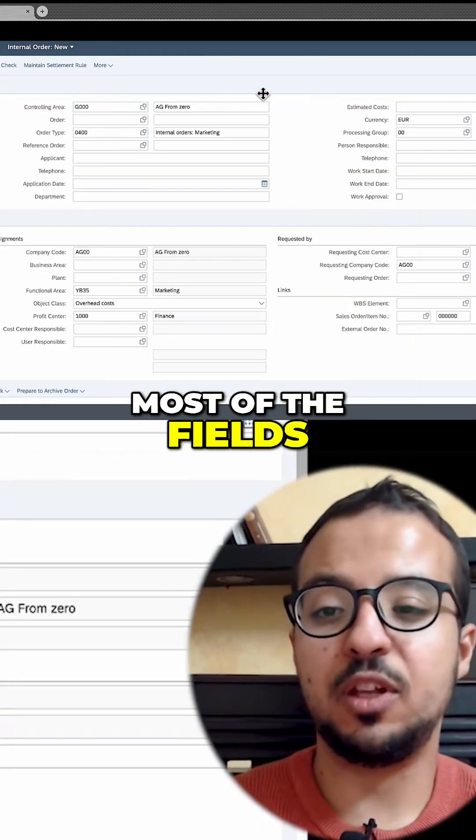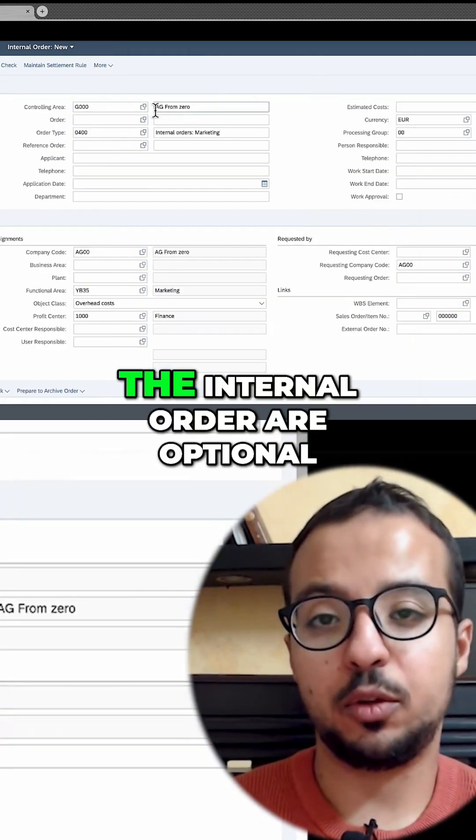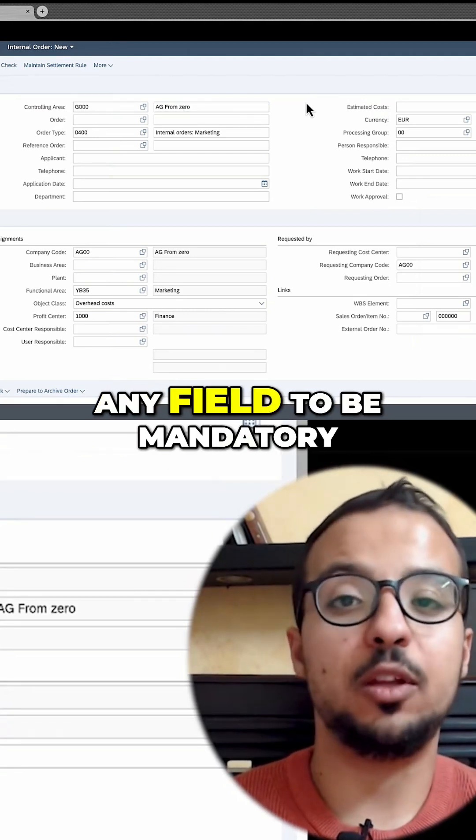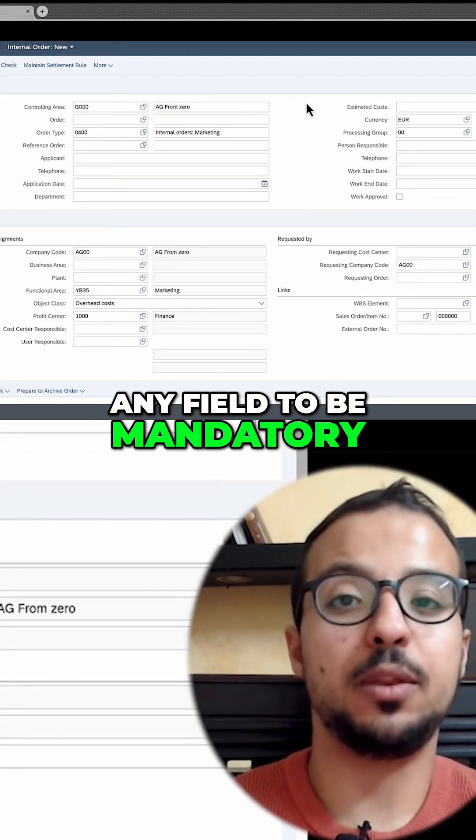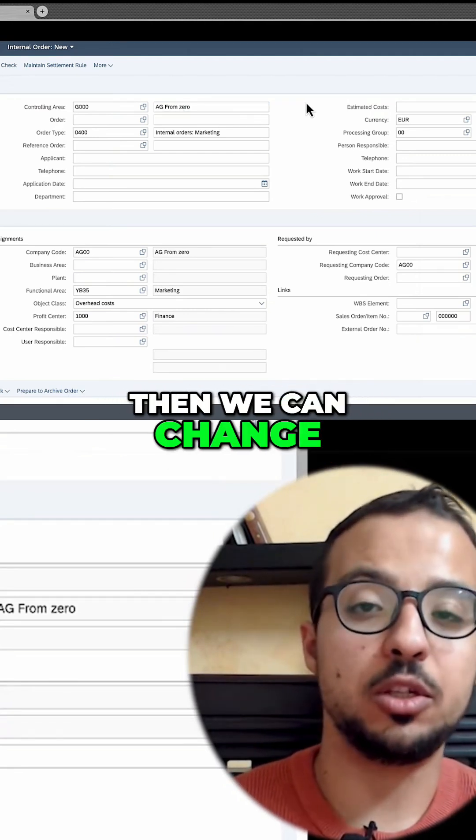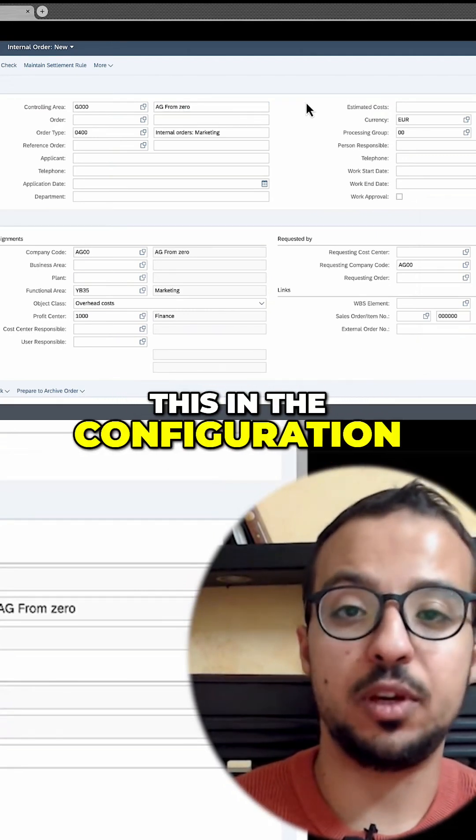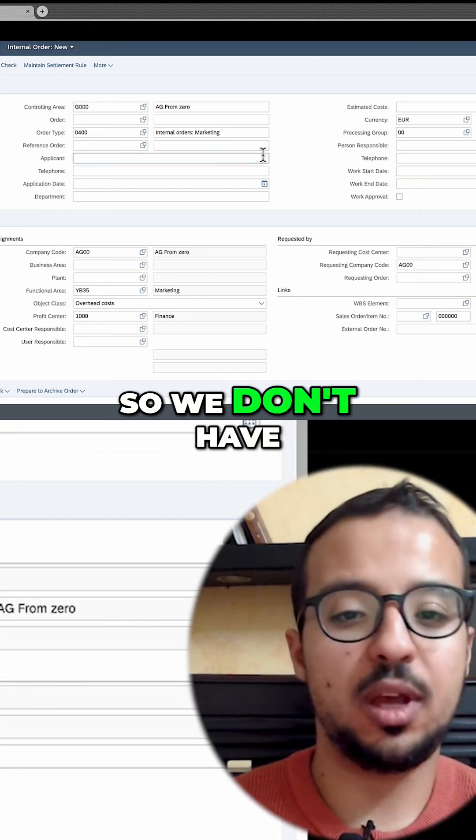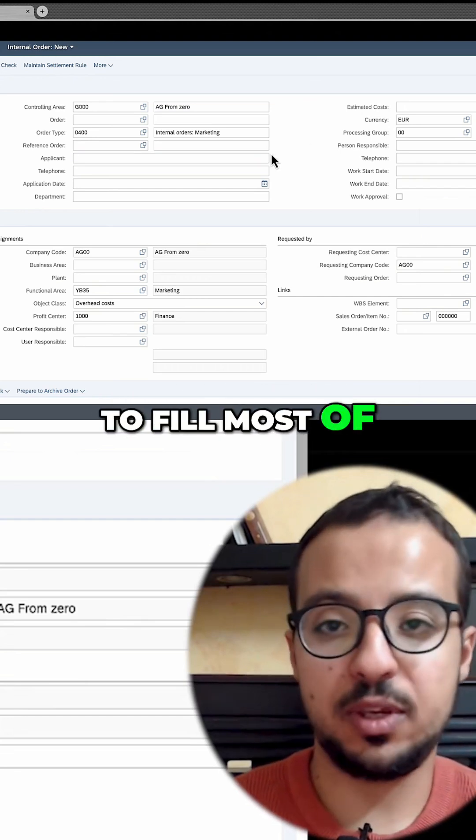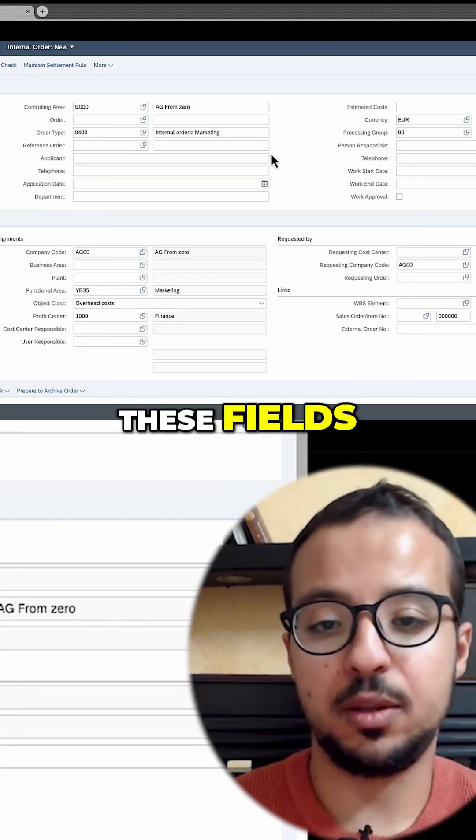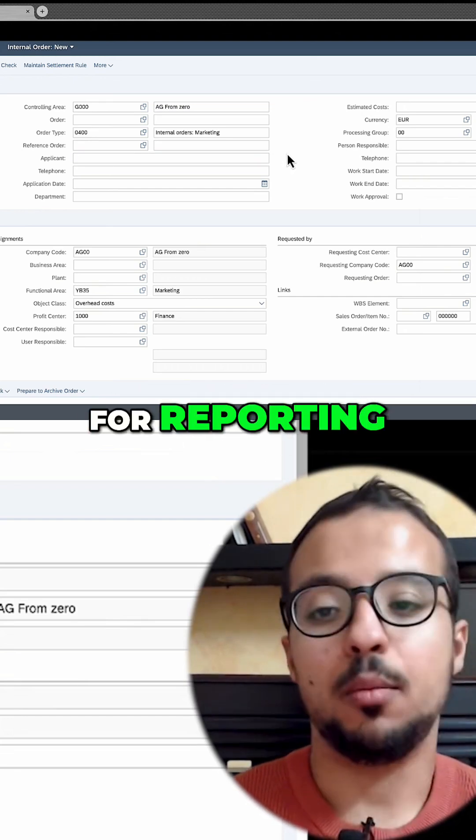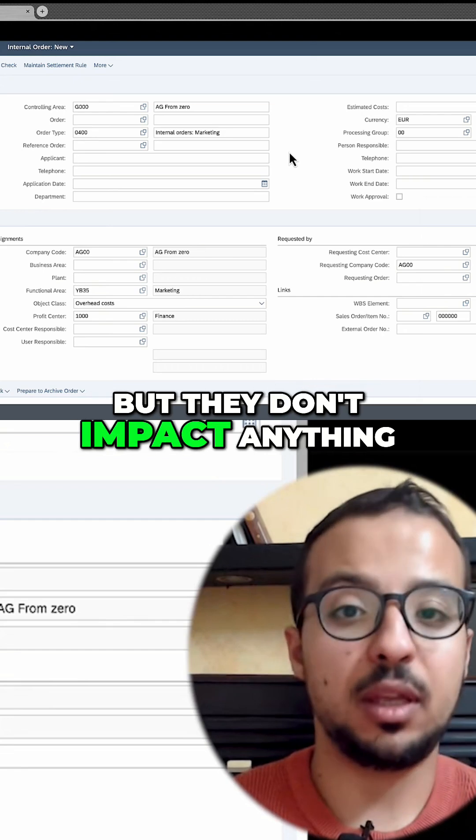Most of the fields we have here in the internal order are optional, and if we want any field to be mandatory, then we can change this in the configuration of the order type. We don't have to fill most of these fields. They are only here for reporting, but they don't impact anything.